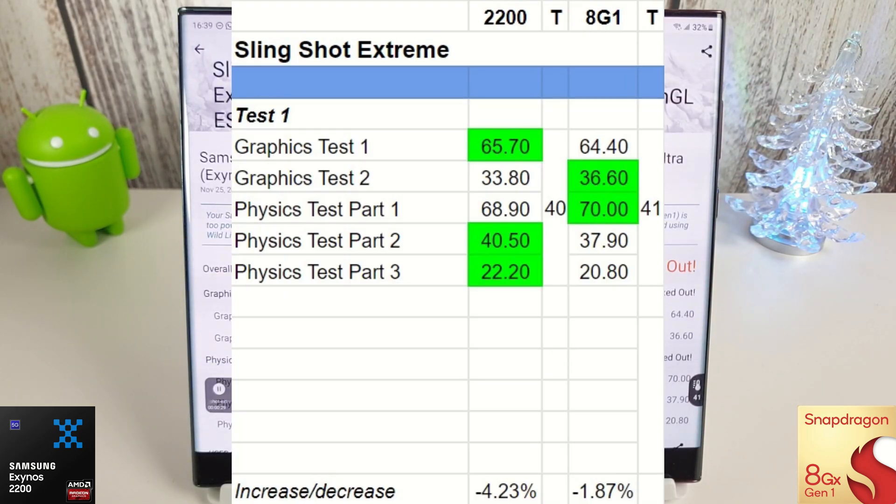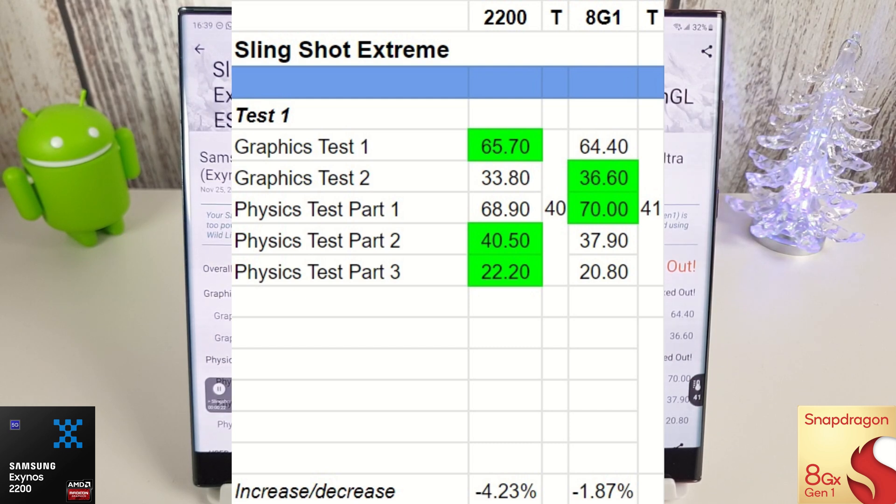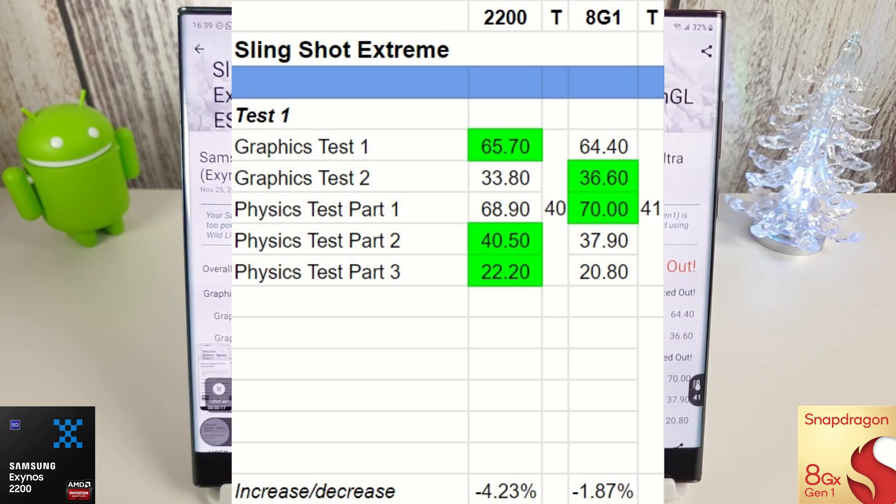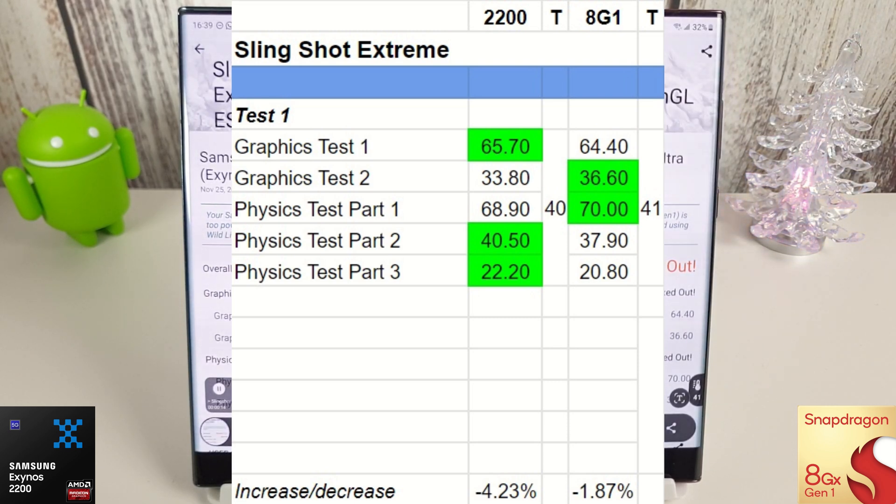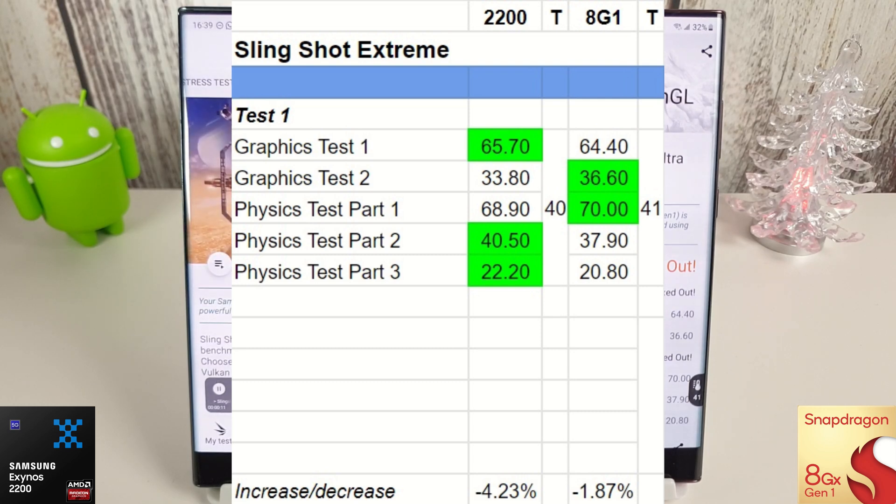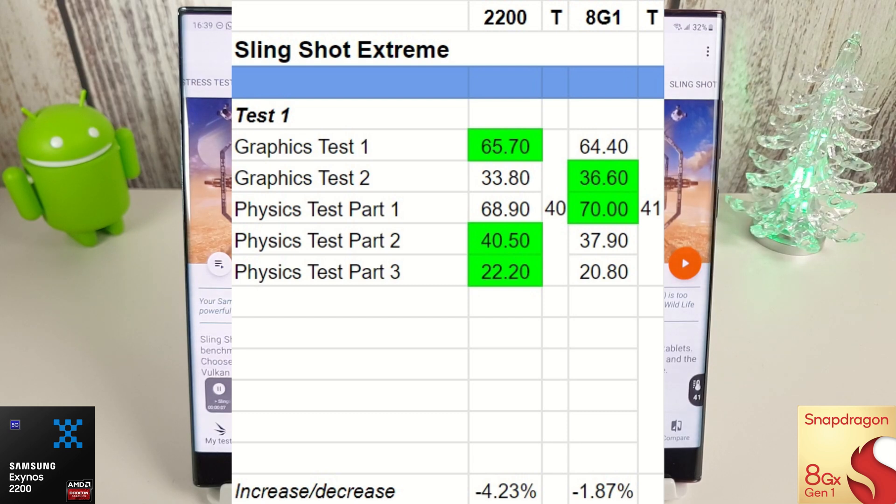Okay, so some rather interesting results here. The Exynos has won the first graphics test here with a score of 65.7, and then we see the usual win graphics test part 2 as it has been previously for the Snapdragon. But it also then takes over on the physics test part 1, so score of 70 versus 68 there for the Snapdragon.